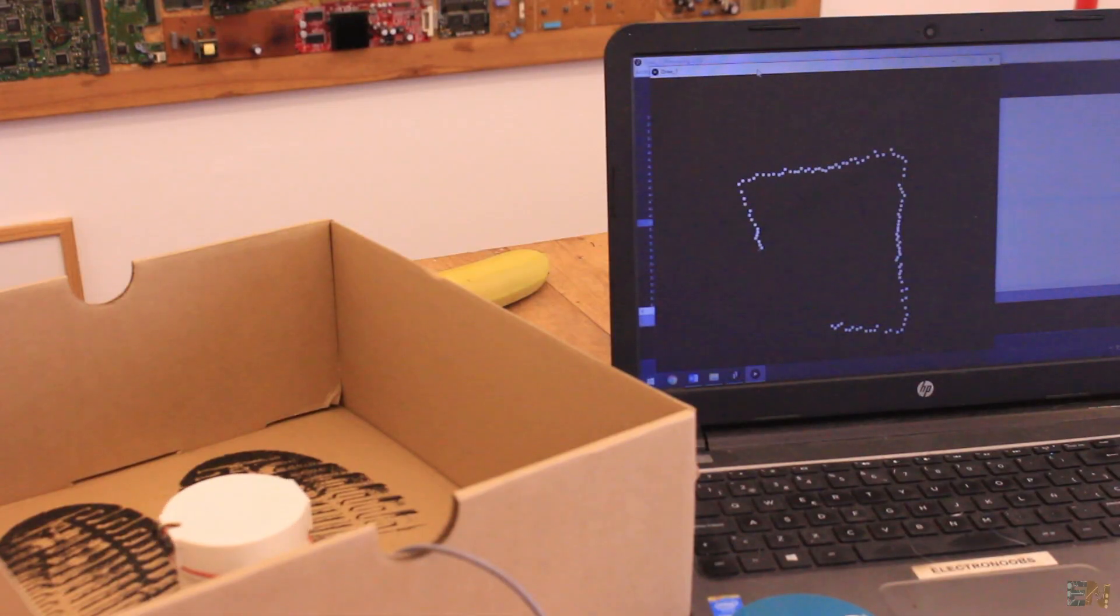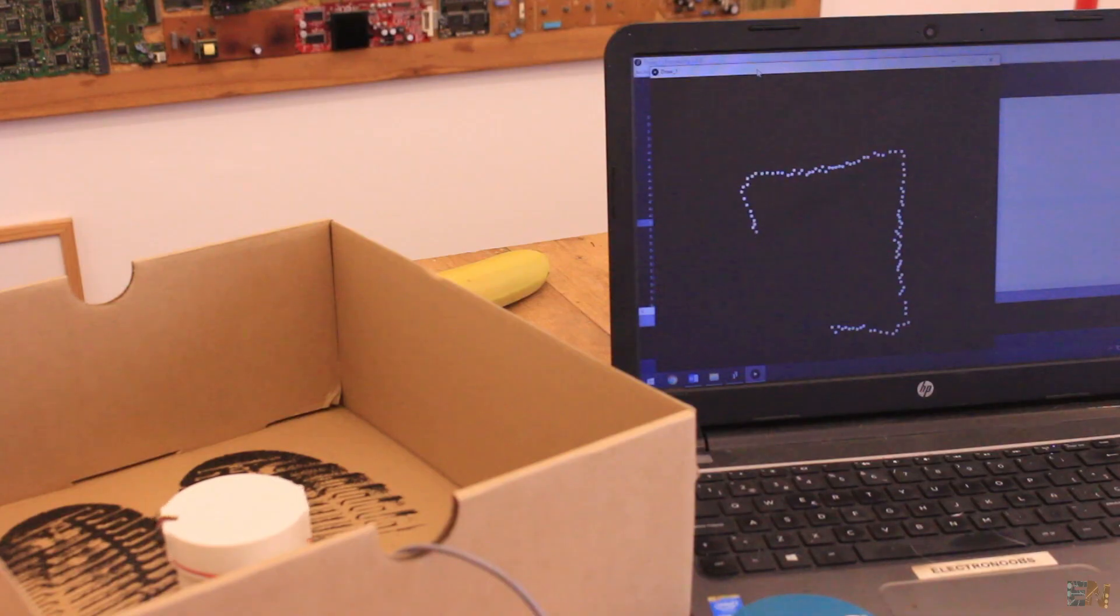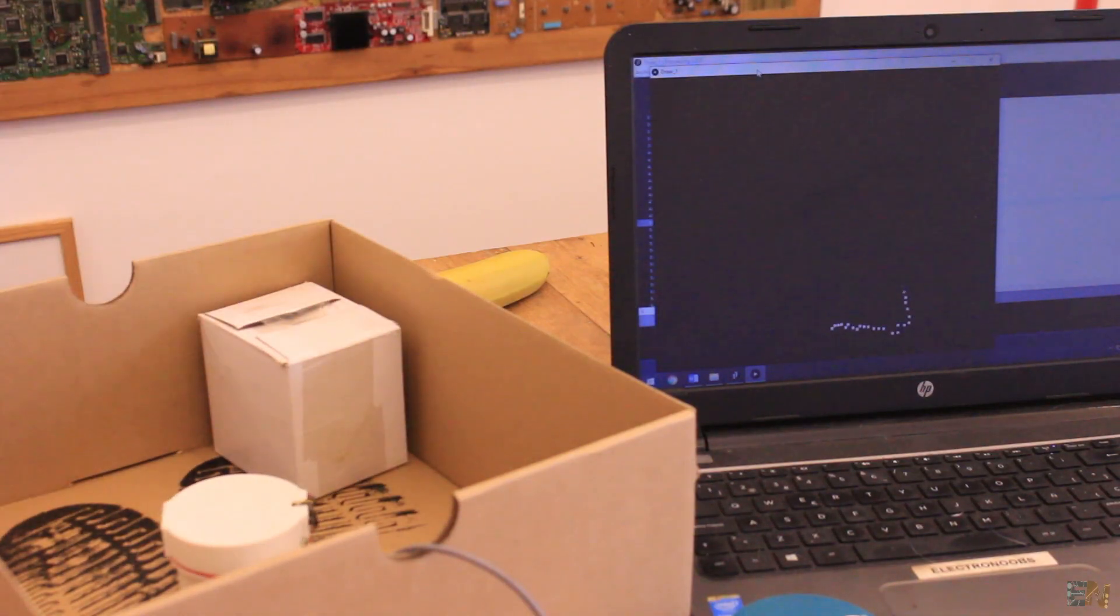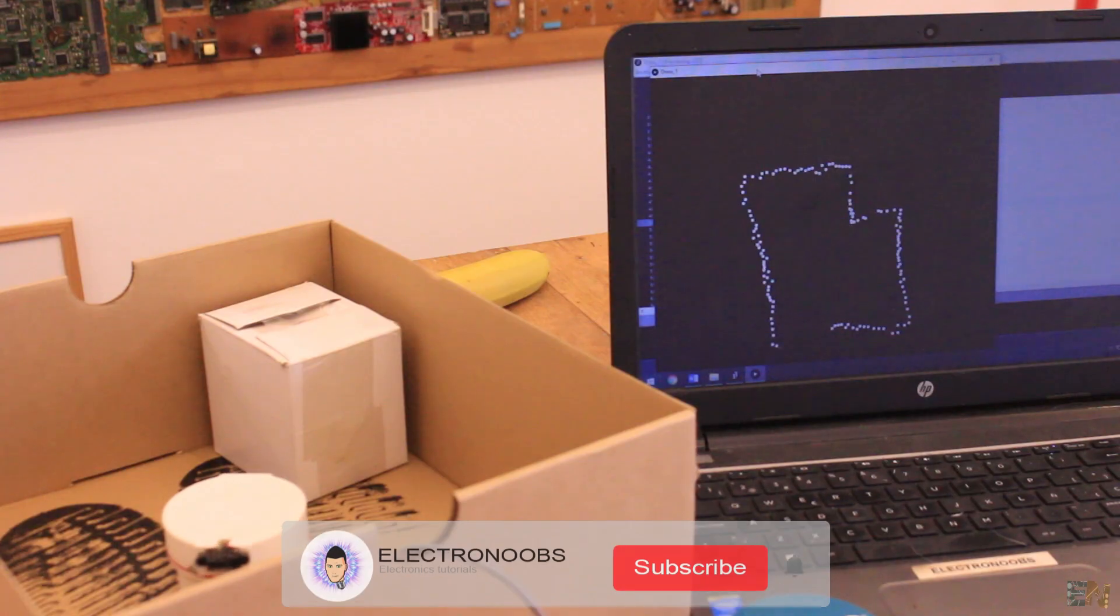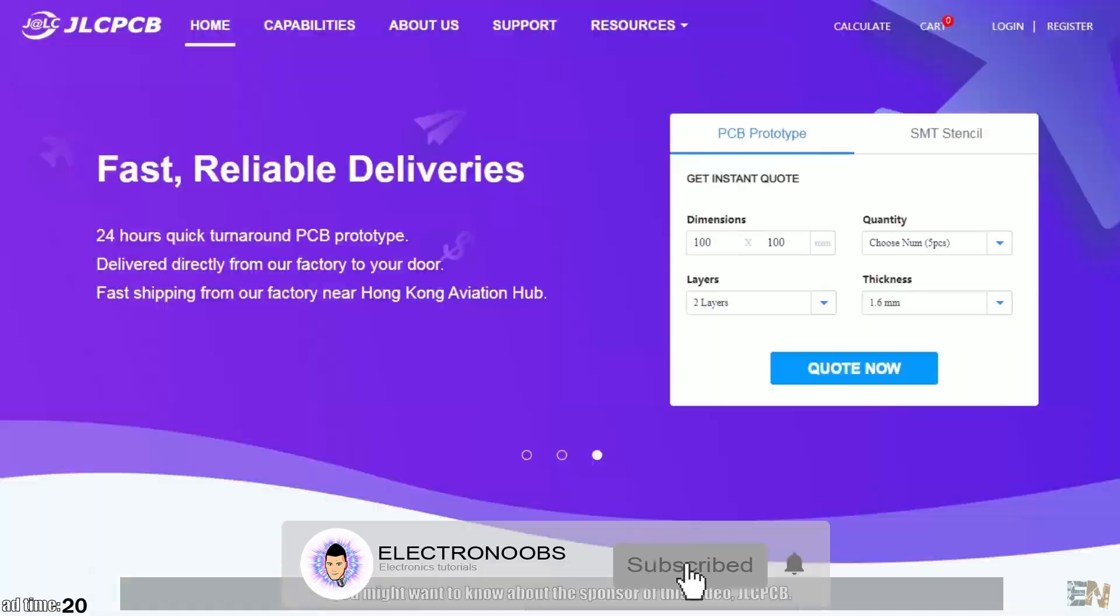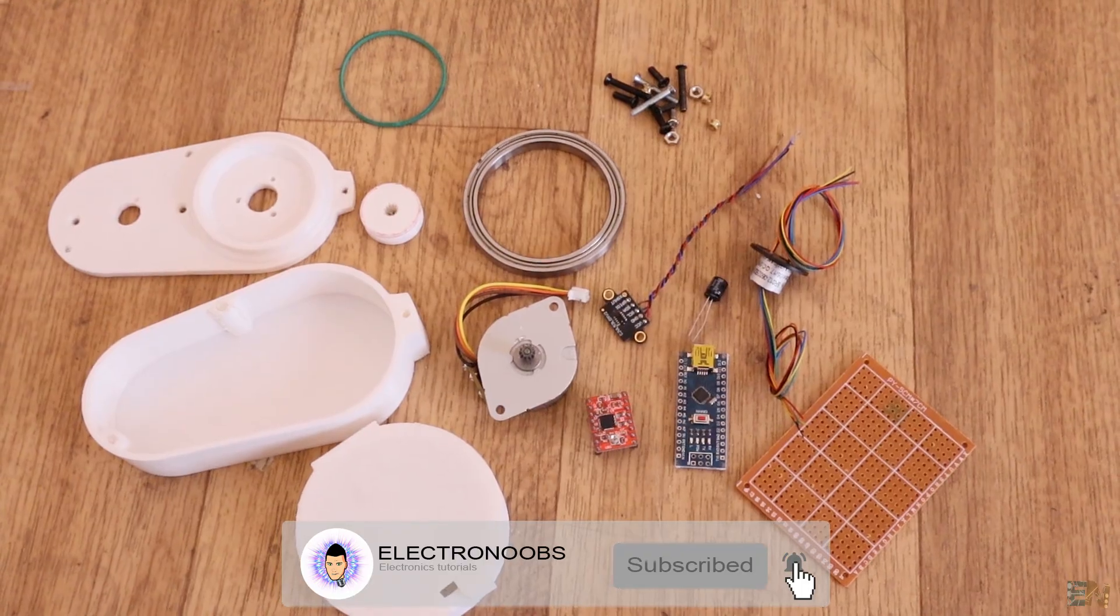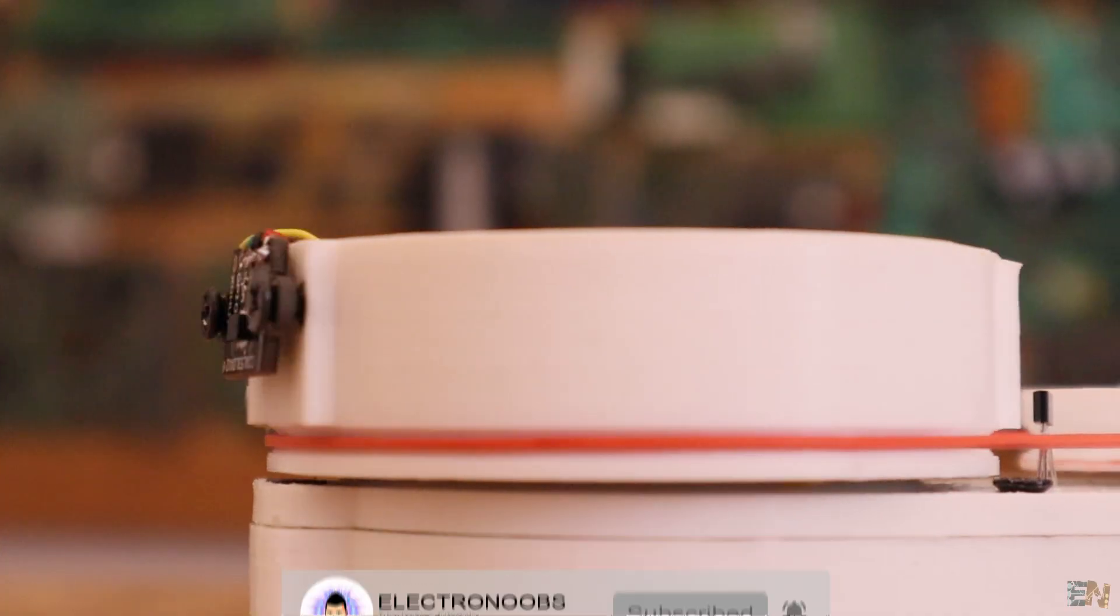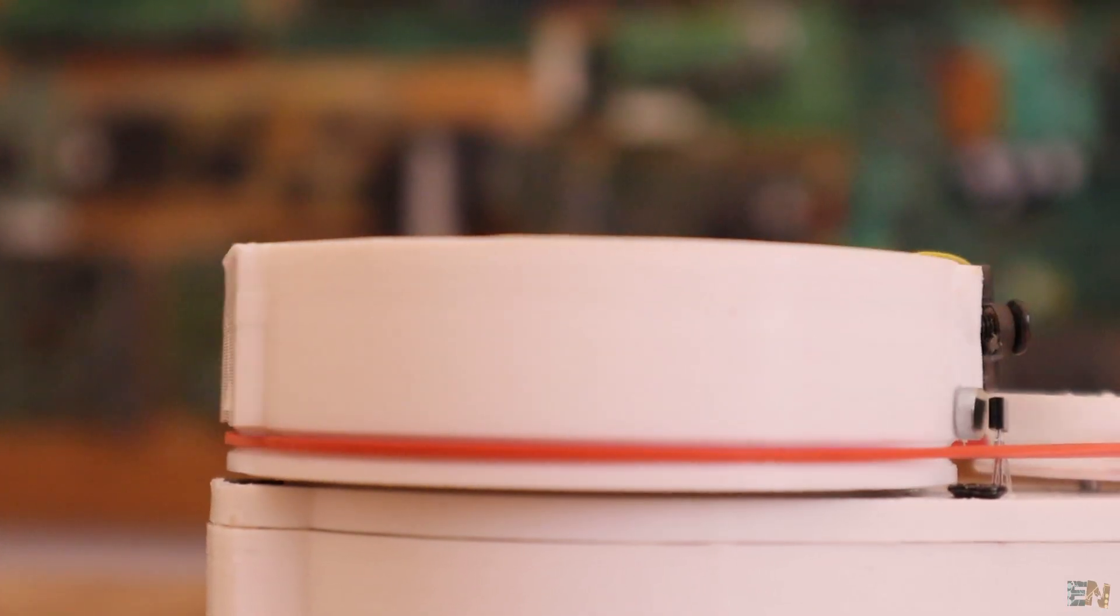We could use these values to create an obstacle map around the robot for example. I will also show you how to get better results in case that you need higher precision. So make sure that you subscribe and also hit the notification bell in order to see future projects. Also a huge thank you to all my patrons for this support. So let's get started.